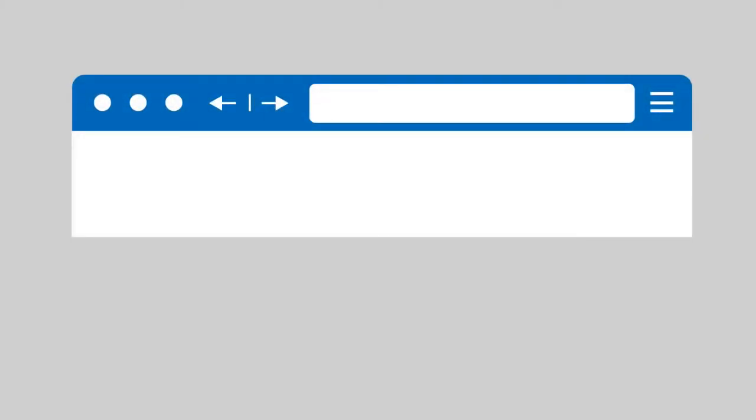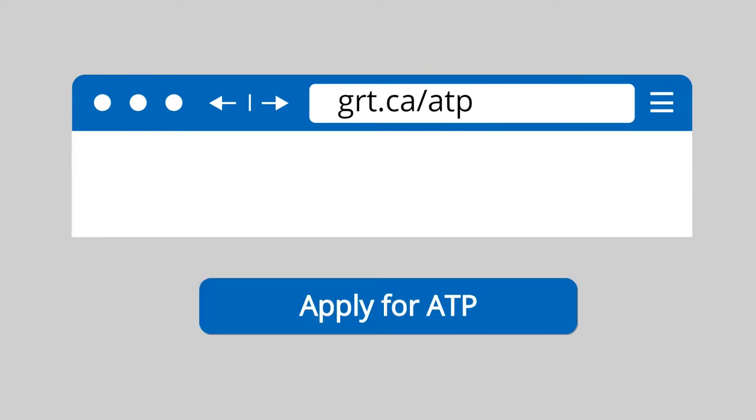To find the application, go to grt.ca/ATP and click on the Apply for ATP button.